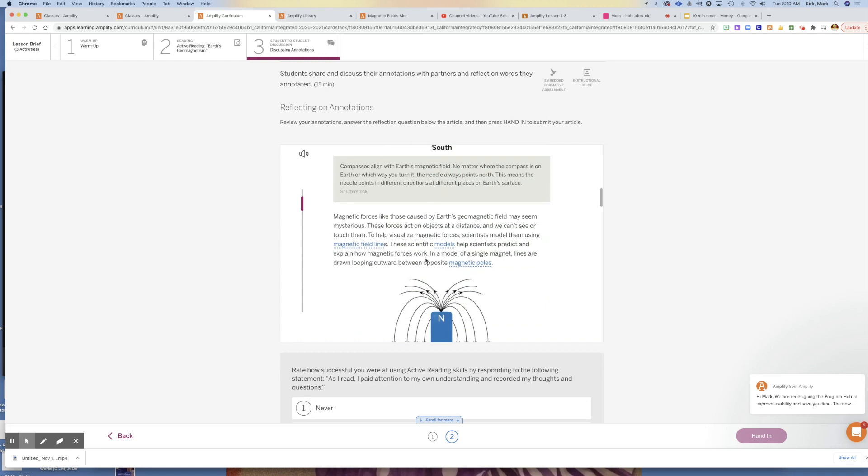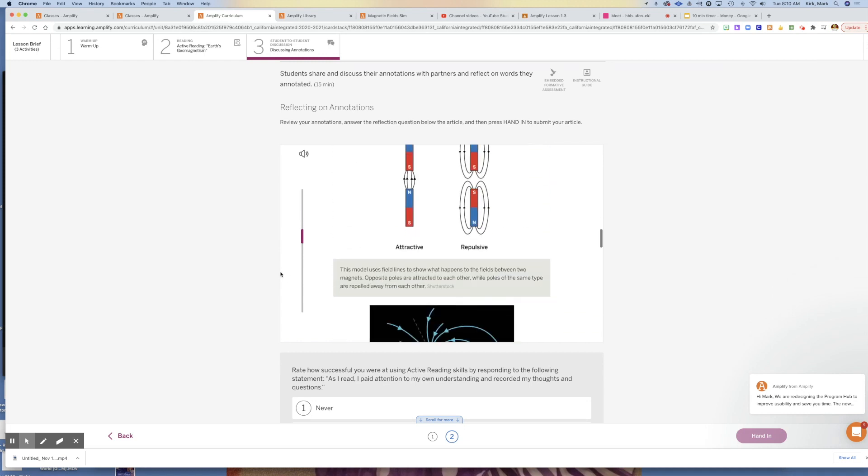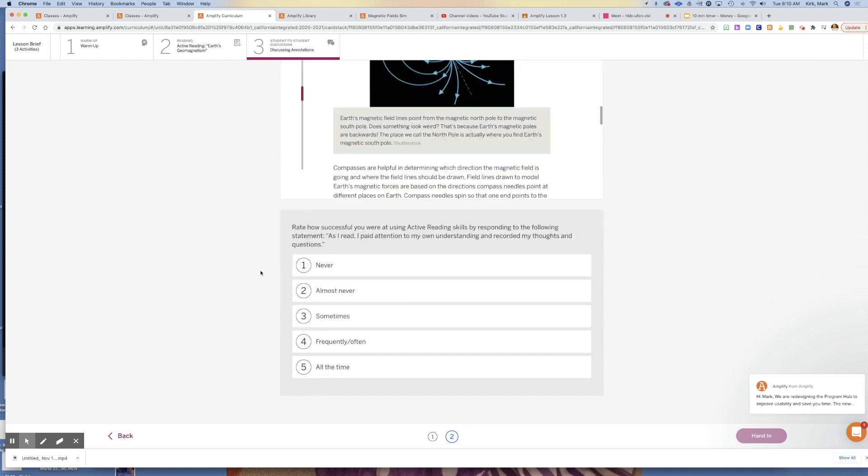You'll answer that, you'll read this and give me three annotations, and then come down and answer this question: how successful were you using active reading skills by responding to the statement, 'As I read, I paid attention to my own understanding and recorded my thoughts and questions.'